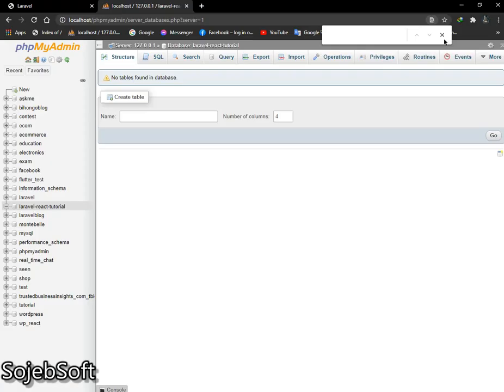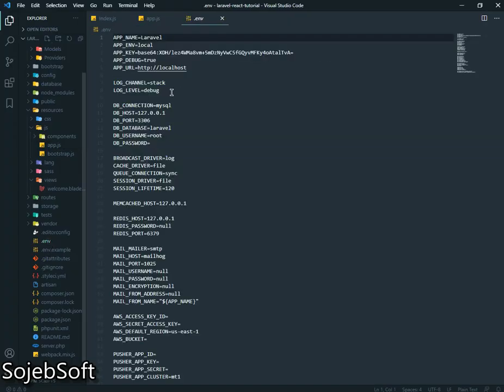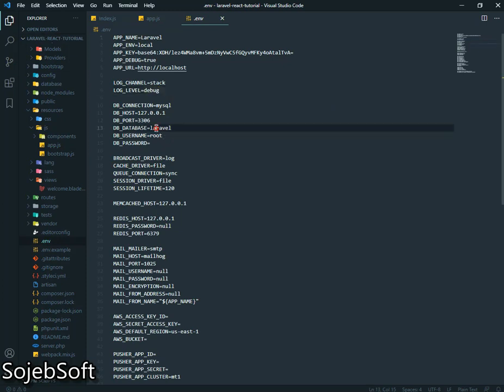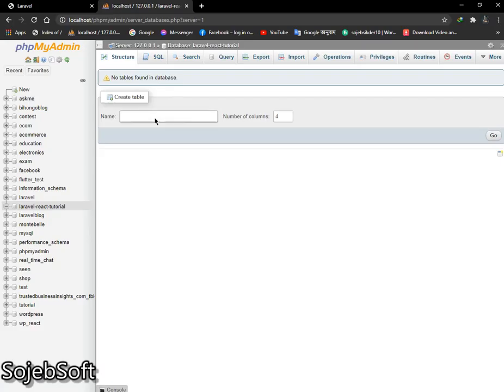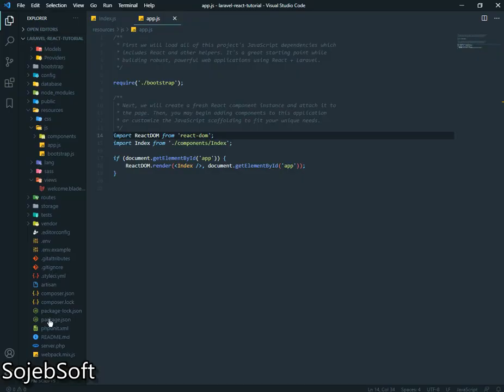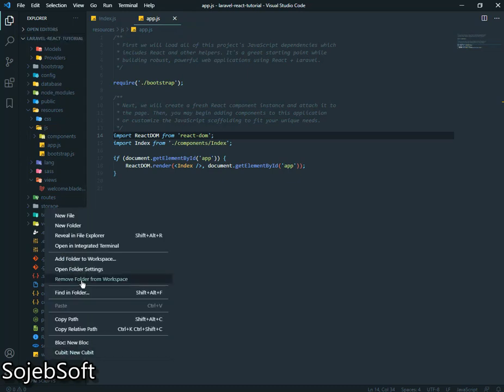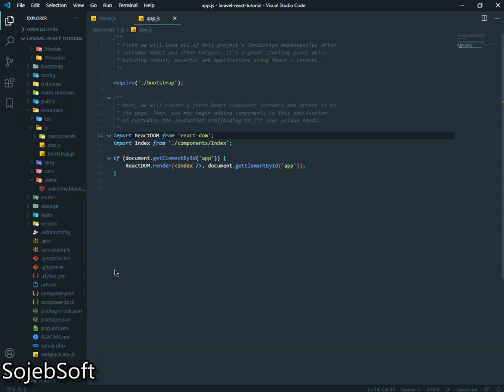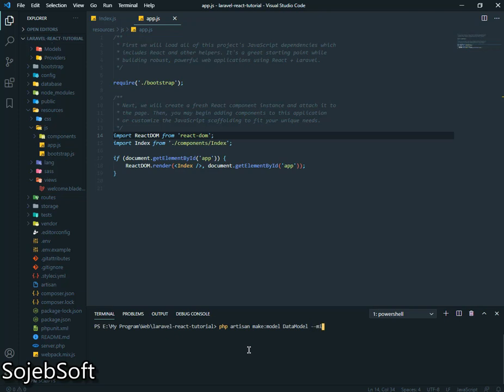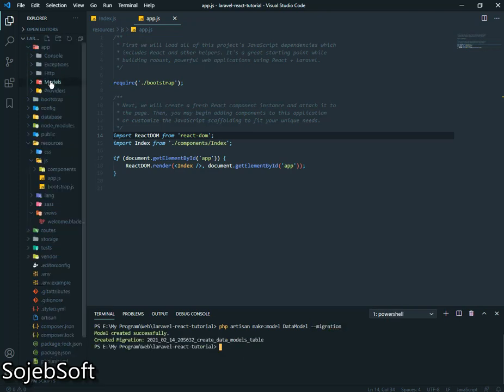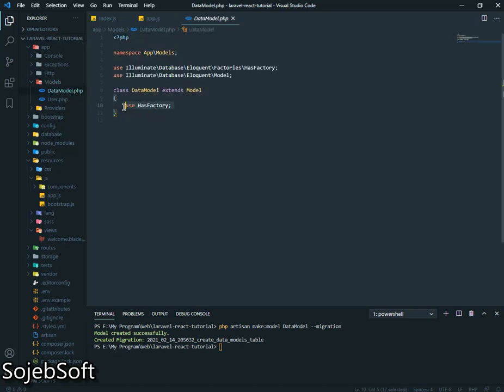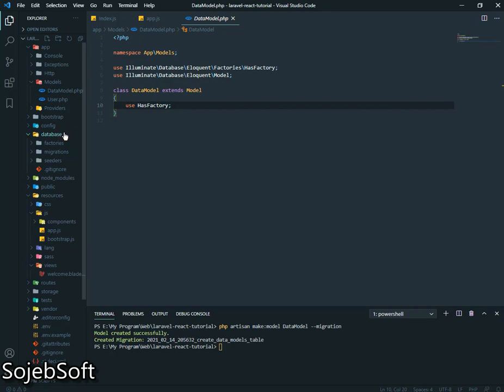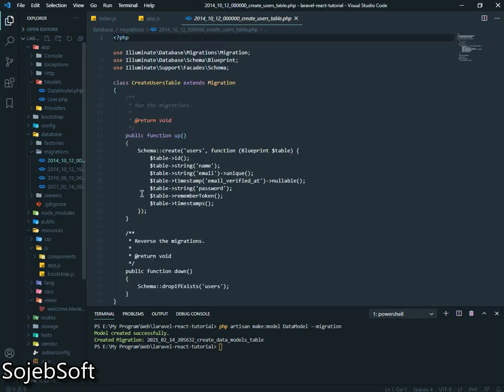Now I created database here, Laravel React tutorial. Open the .env file and database will be Laravel React tutorial. Now we will create a table here. Open command prompt or terminal, write php artisan make model. Here will be our model name Data Model with migration.